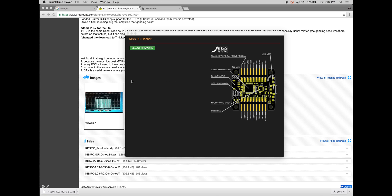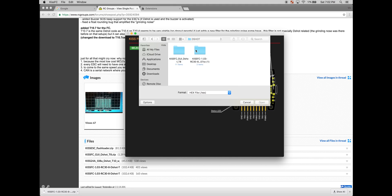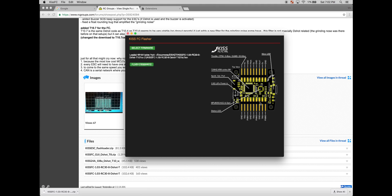And you should see this screen. Select the firmware that we just downloaded. It's going to be this hex file. And click flash firmware.